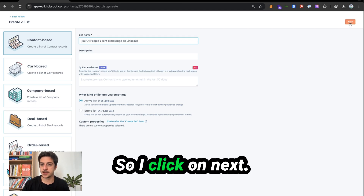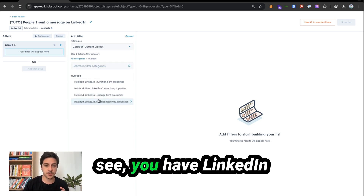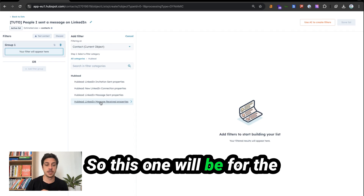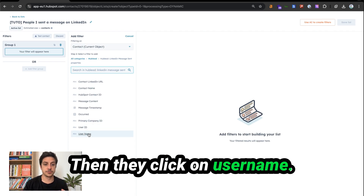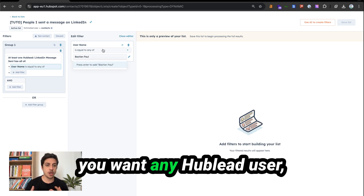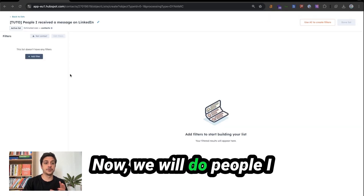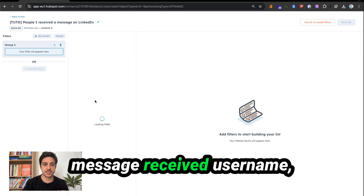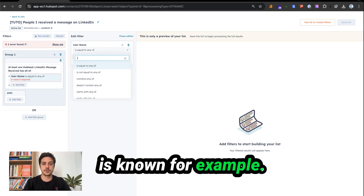Click on add filters and search for HubLead. You will see you have LinkedIn message sent properties and LinkedIn message received. LinkedIn message received will be for people I received a message from on LinkedIn. Click on username, and if you want only yourself, write your name — for example, Bastien Paul — or if you want any HubLead user, click is known. Create the list. Now we will create people I received a message from on LinkedIn — go to HubLead, LinkedIn message received, username is known, for example.